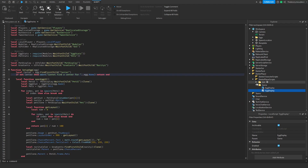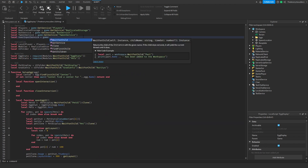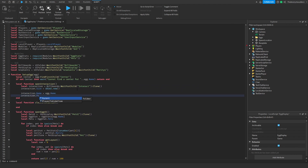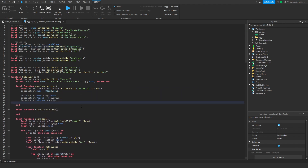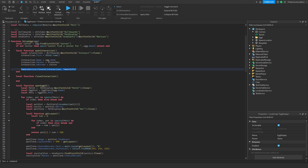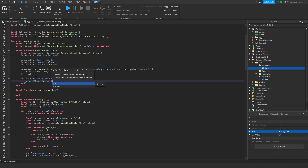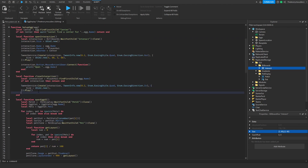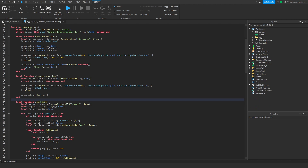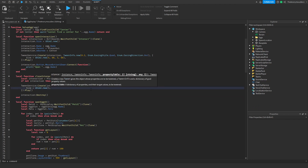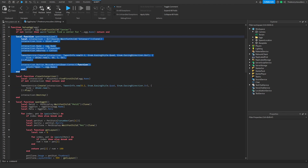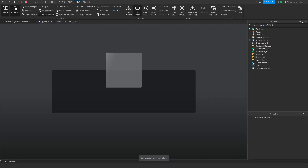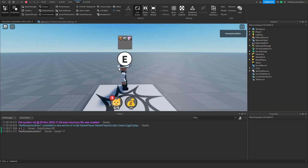Let's go ahead and give this a quick test. As you can see, this function opens it and this function closes it. Let's click play, and when we click it, it should print the name of the egg.